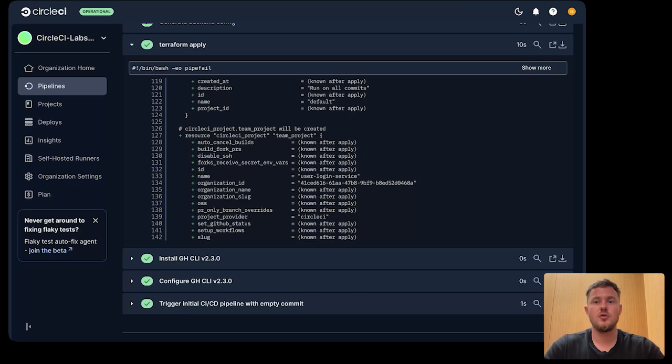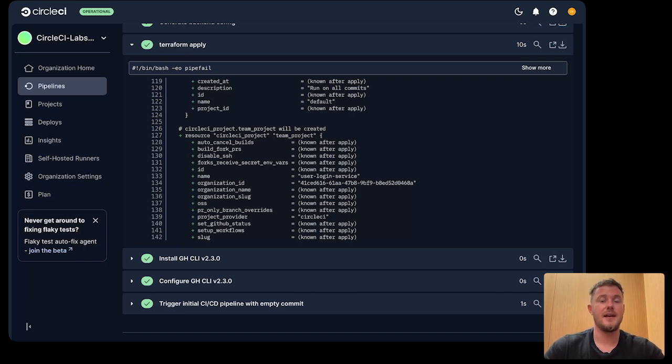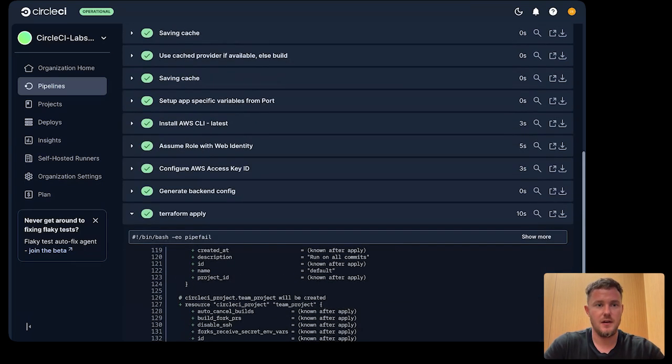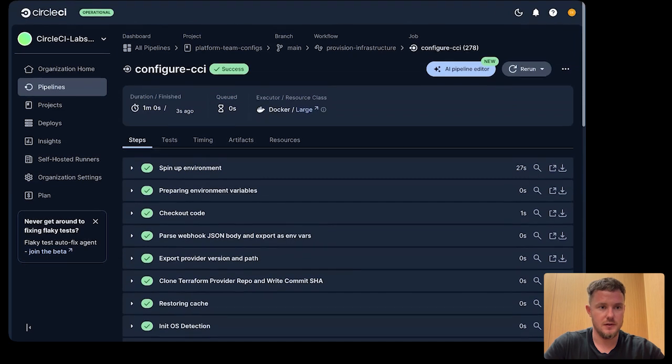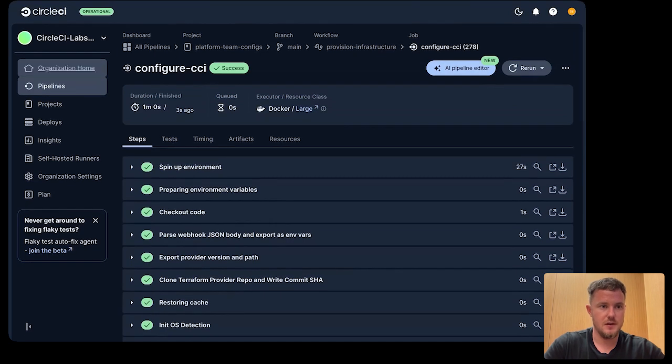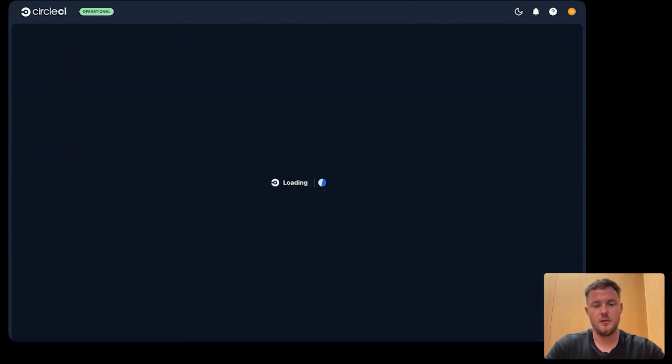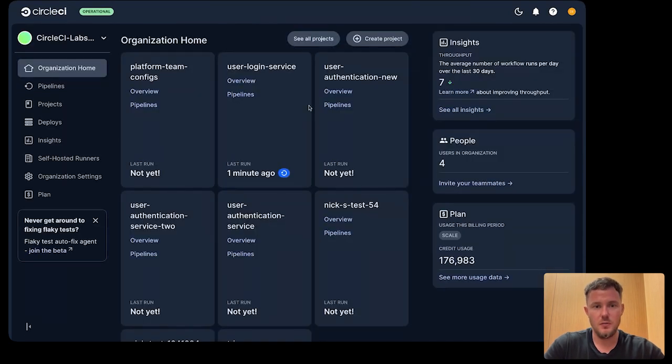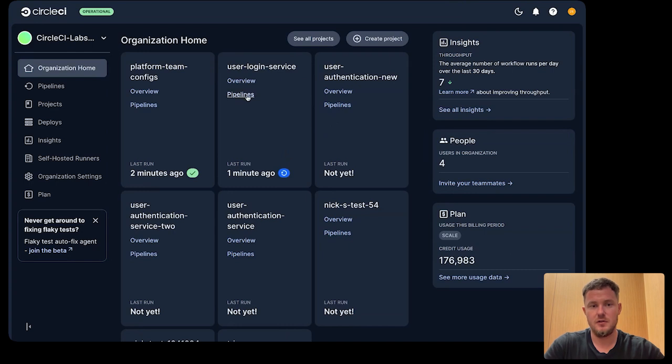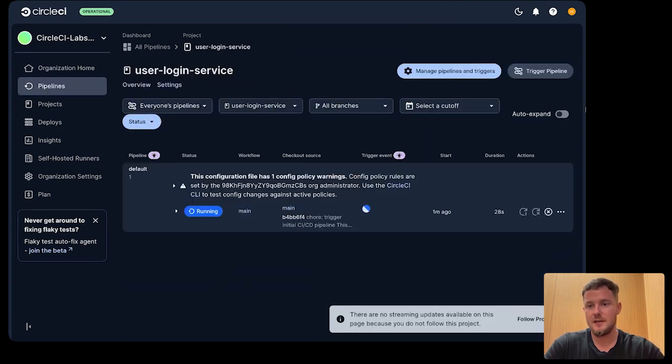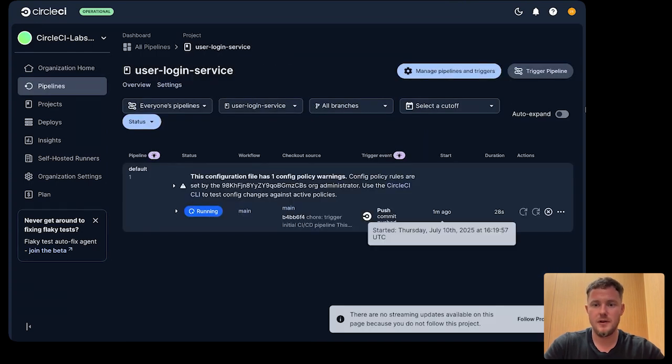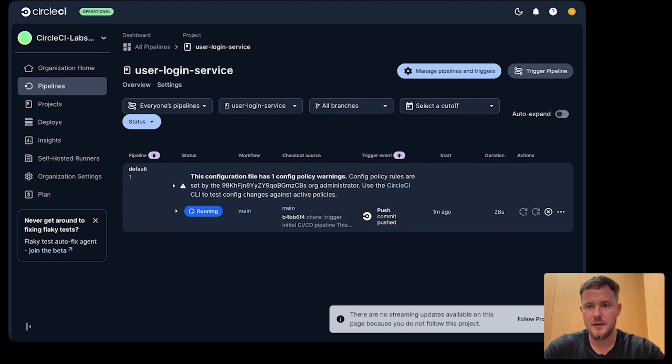Let's jump into CircleCI and take a look at the new project, our user login service. If I go back to my organization home, we can see that our user login service has been created, and that there's a pipeline already running in it. We just triggered an empty commit here.